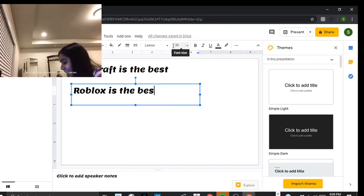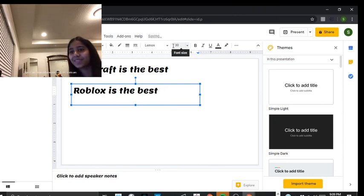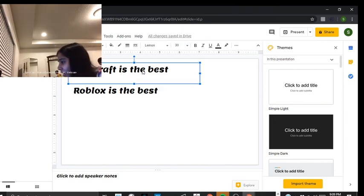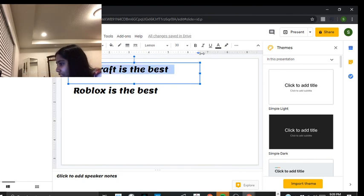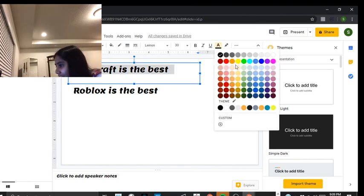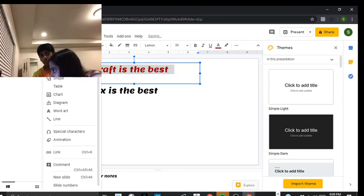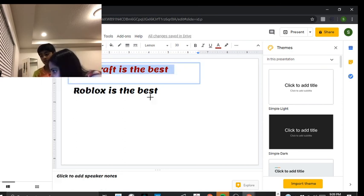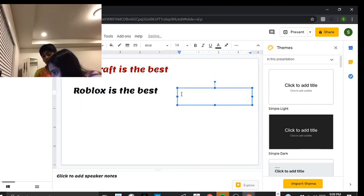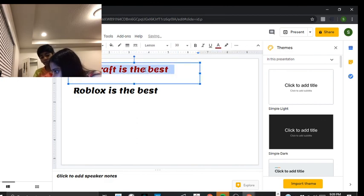Okay, so now that we have this, we are going to, so I'm gonna change this font to this, and then I'm gonna make another text box. One more thing, you're addicted to TikTok.